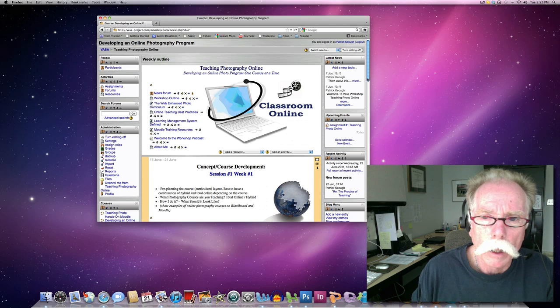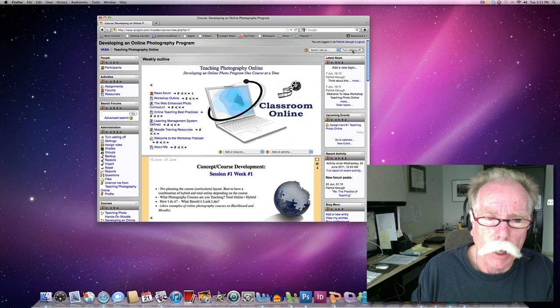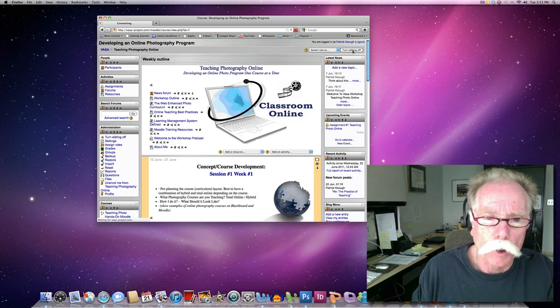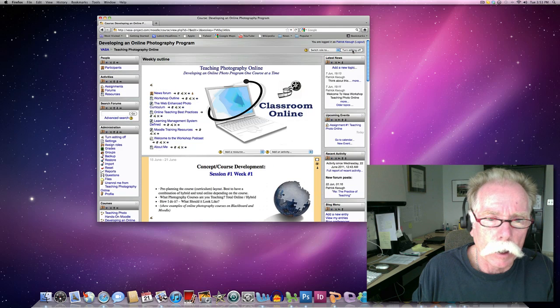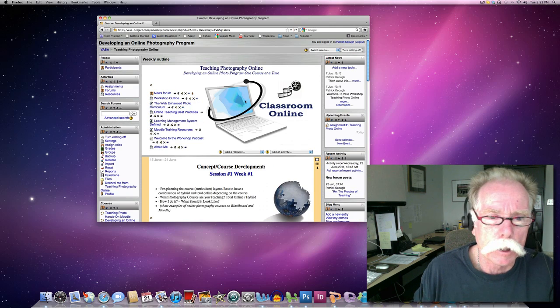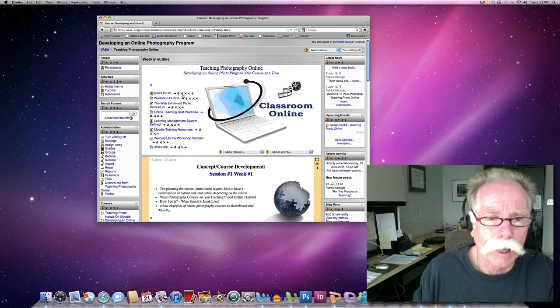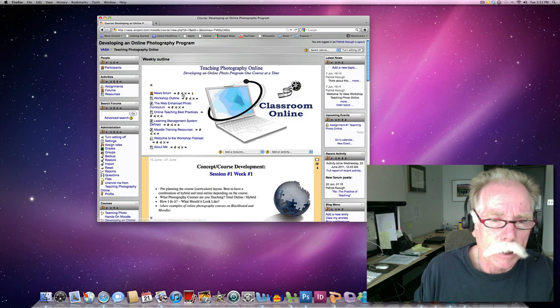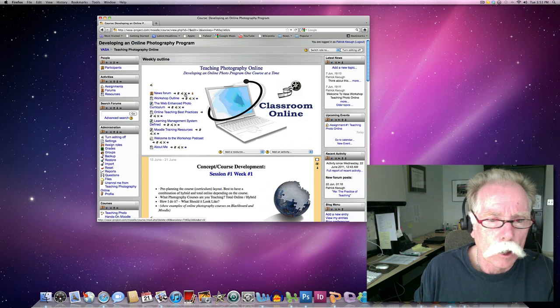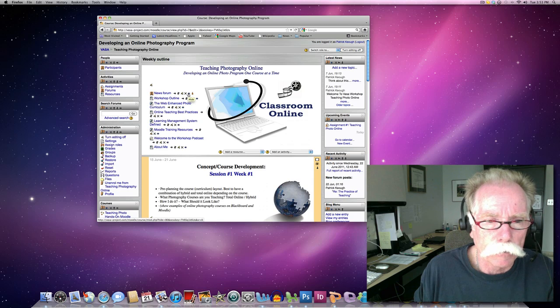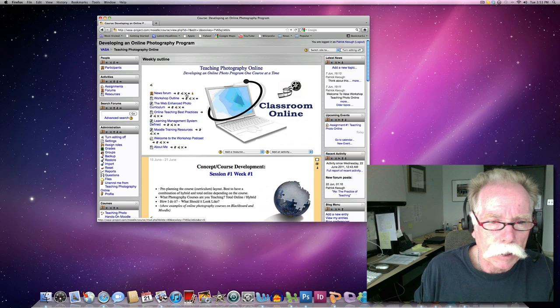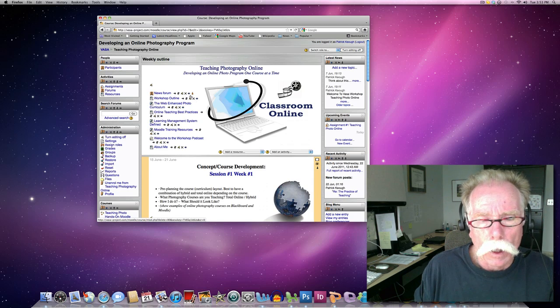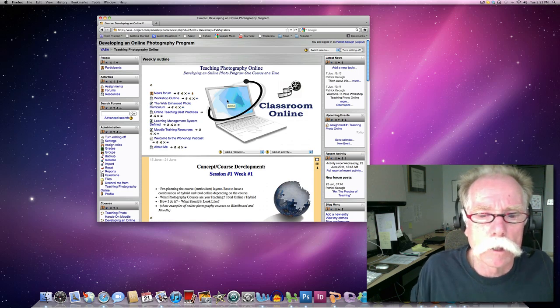Step one, we want to turn editing on. I've got it on right now. I'm turning it off, I'm turning it on. When you turn it on, you can see all of the icons for adding content, moving content, turning content on and off, and deleting it.